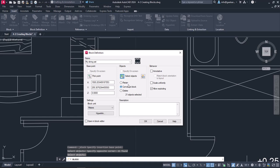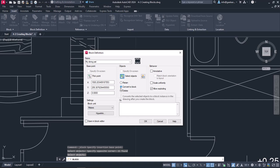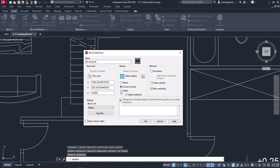I can create the block yet retain the objects as they are by choosing Retain. I can create the block and at the same time convert the selected objects into a block too by choosing Convert to Block. Or I can create the block but delete the selected objects by choosing Delete.